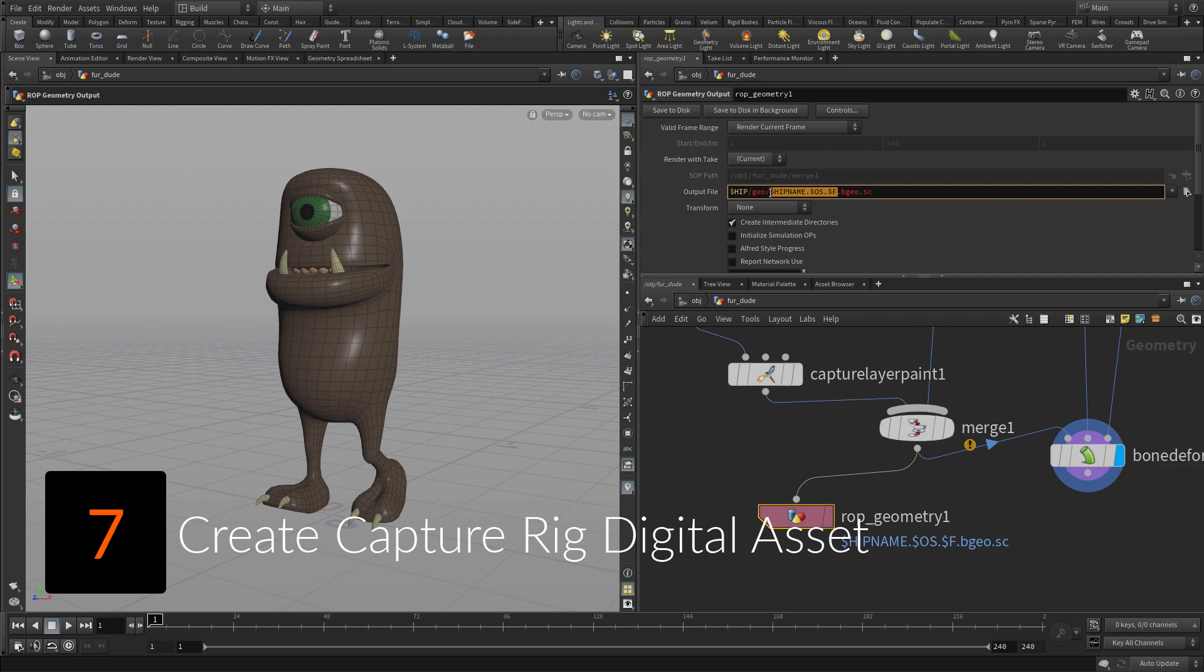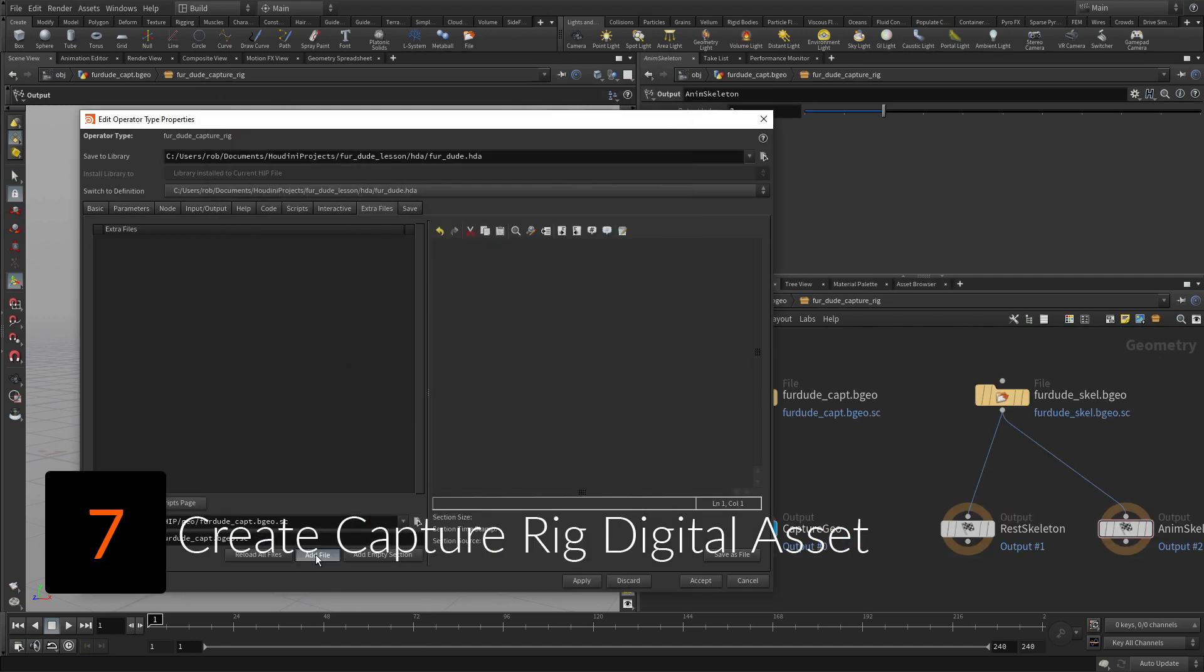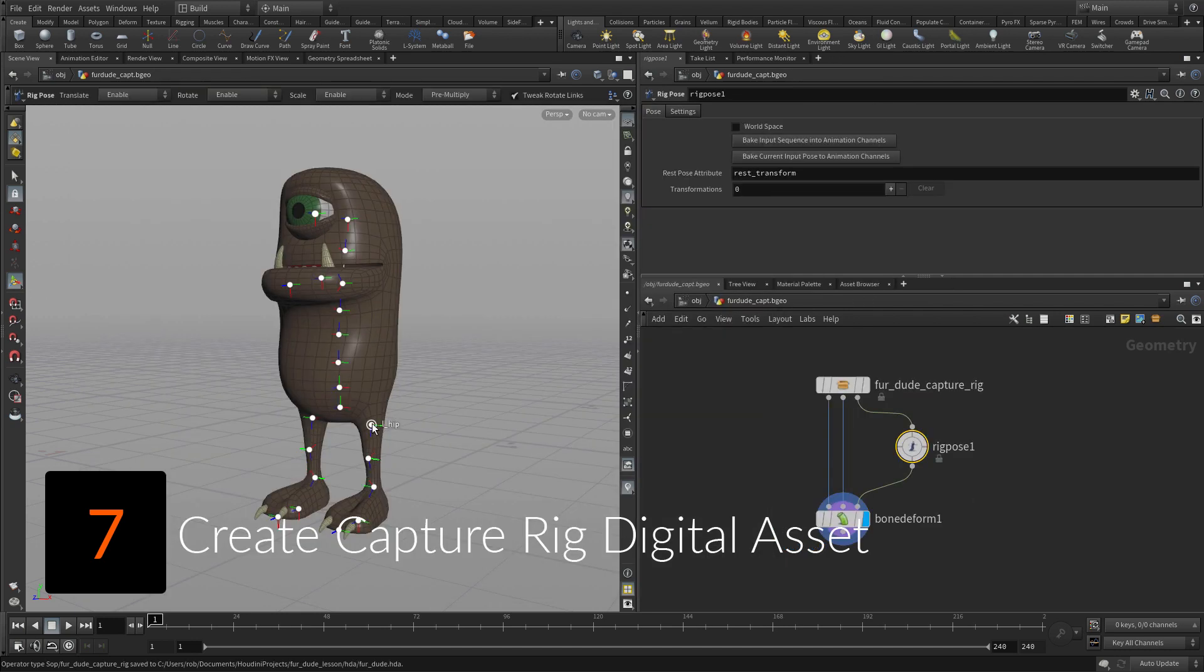The capture geometry in the skeleton can now be wrapped up into a digital asset that can be used as the foundation for the animation rig.